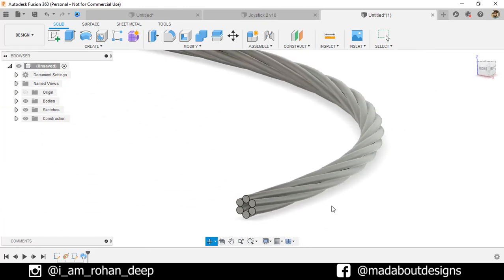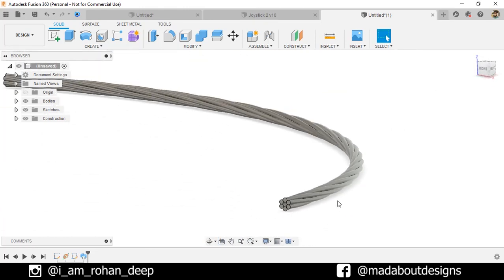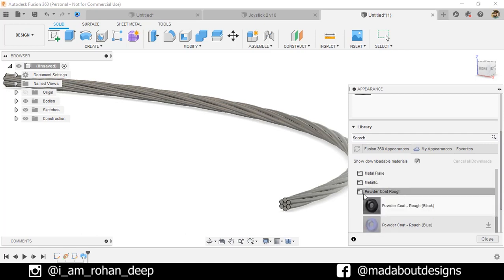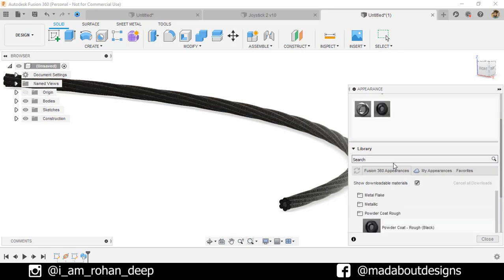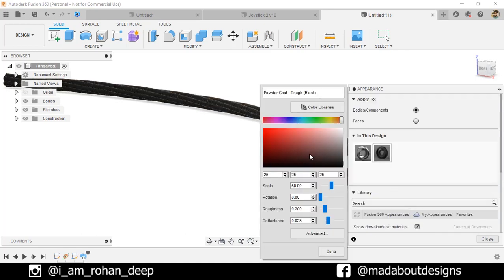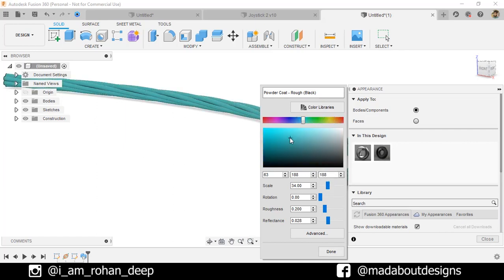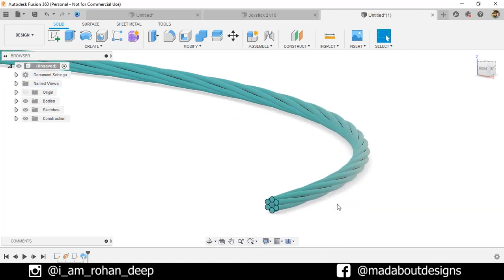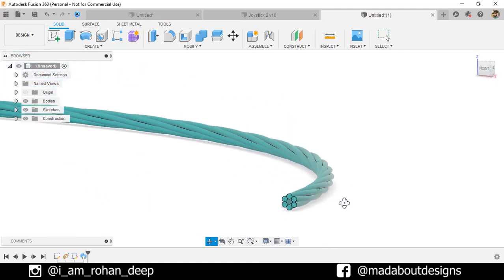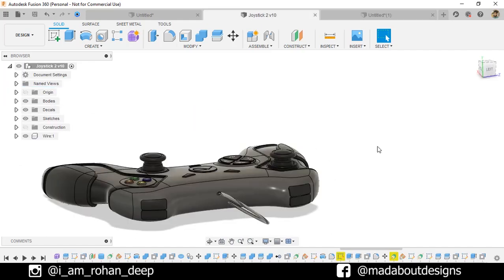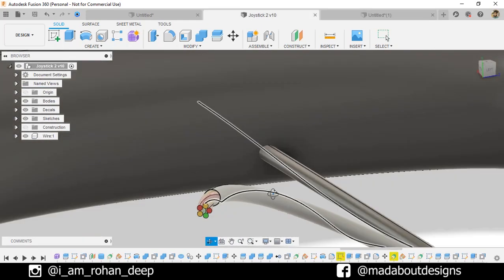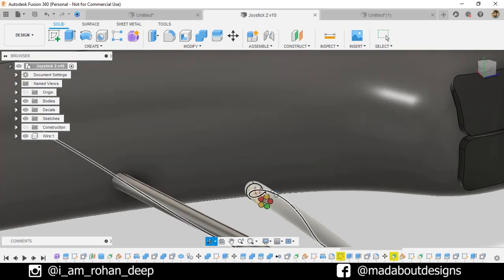Press A to go to Appearance. I am going to use this powder coat rough color on them. Do a little bit of adjustments. And here it is — our rope is ready. As I said, you can use the same concept for designing wires for your electronic devices.